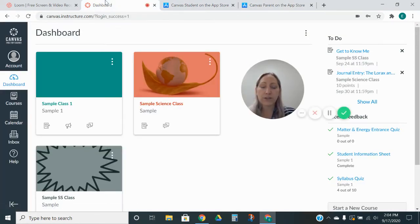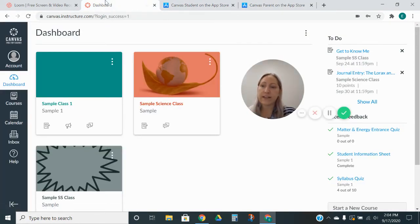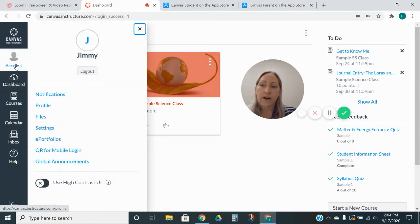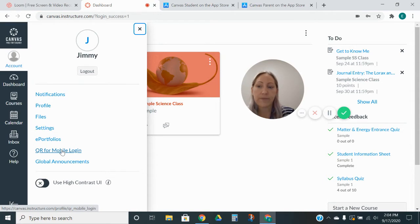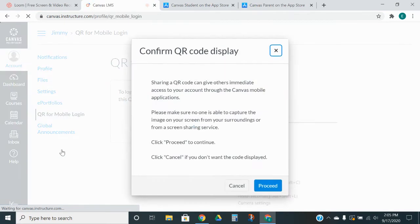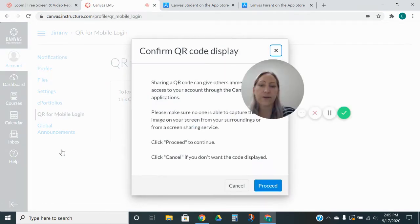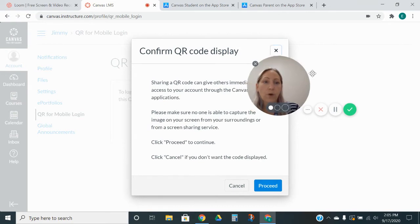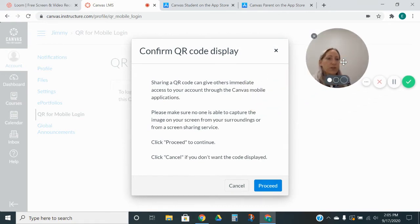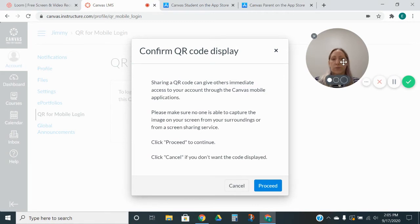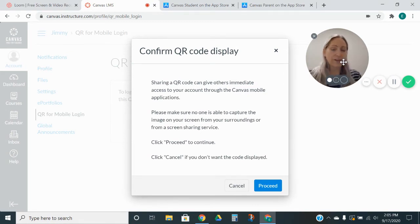I am on my student's dashboard. I've just signed in. And if I go to my student's account, you will see that there is a QR for mobile login. If I go ahead and click on that, it's going to ask me if I'm sure I want to open that QR code, make sure there's no one around me able to take pictures of it or see it with their phone, because it will open on their phone and you don't want that.